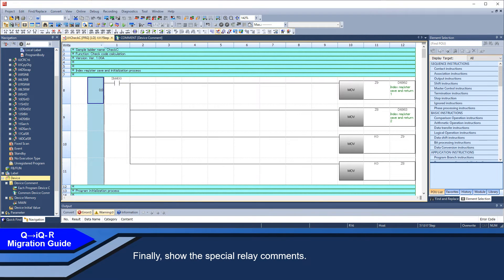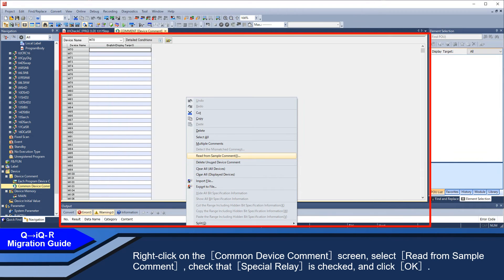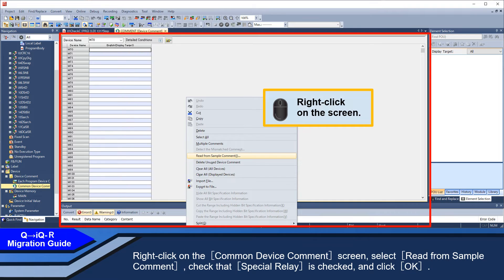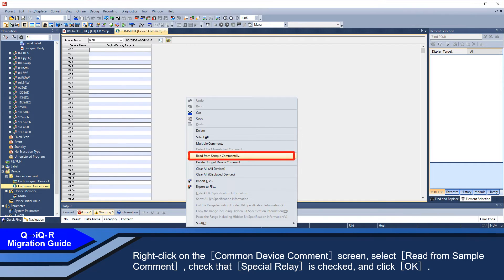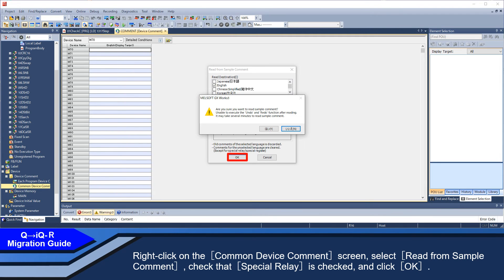Finally, show the special relay commands. Right-click on the common device command screen. Select read from sample command. Check that special relay is checked and click OK.